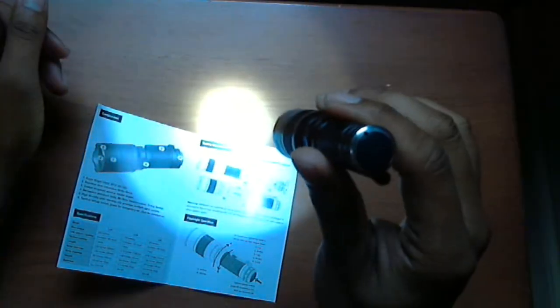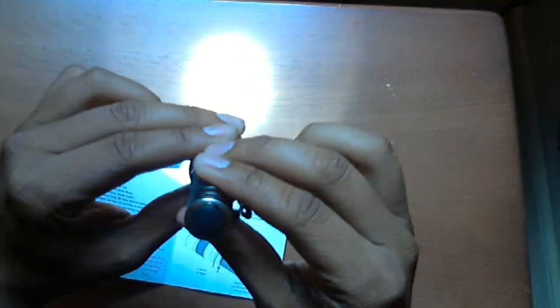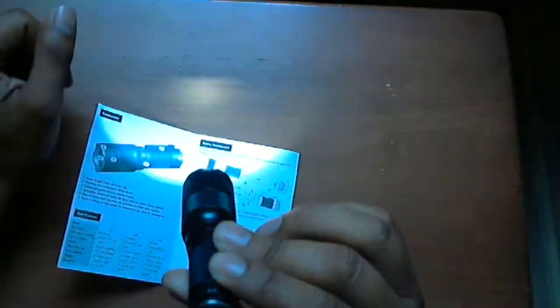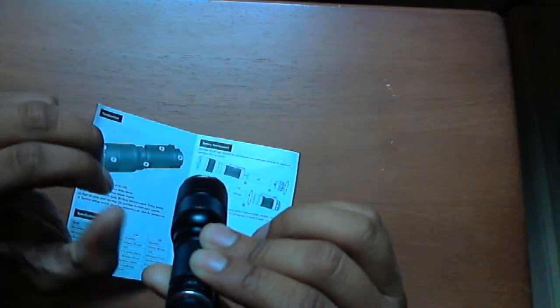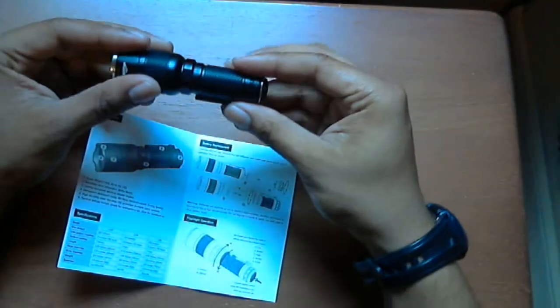This is medium mode. Switch again - that's high mode or turbo mode. Then it goes into a strobe, and lastly an SOS mode. Overall, I've been very happy with this flashlight.